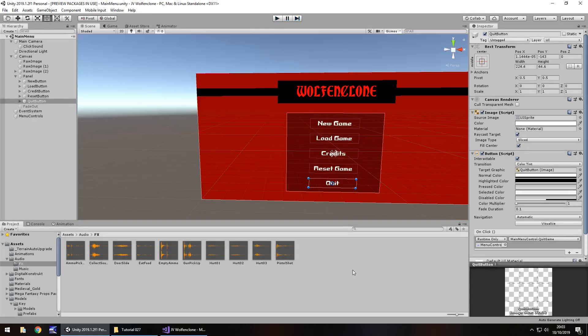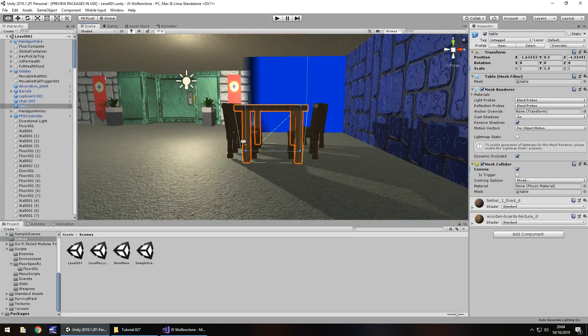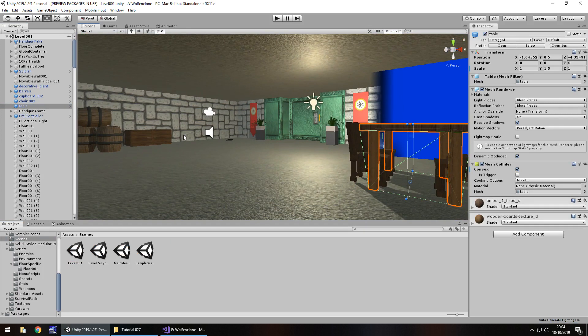We've got our main menu working — things are linking nicely. I'm going to save the scene and head back to the Level 001 scene. Next tutorial we're going to fix some bugs: the red tint remaining on screen when shot, and the gun going into walls using layers. If we have time we may also start looking at a splash screen — like how Capcom appears in Resident Evil or Square Enix in Final Fantasy games. Until the next tutorial, thanks very much for watching.